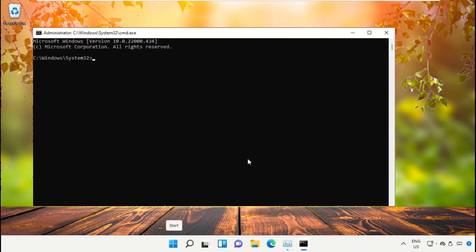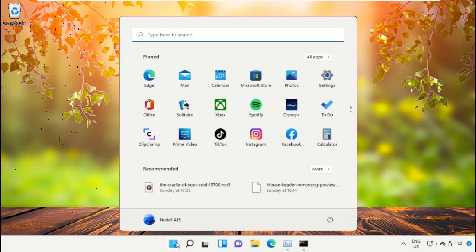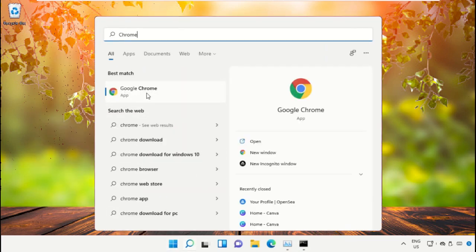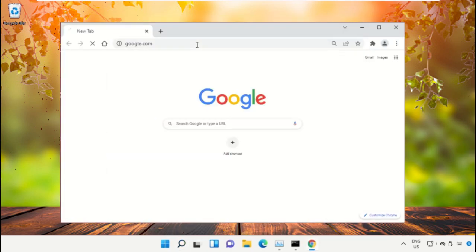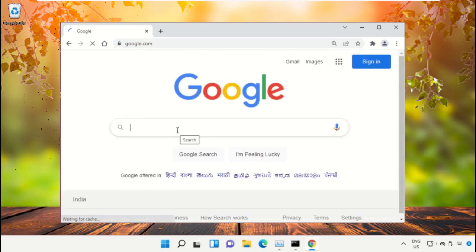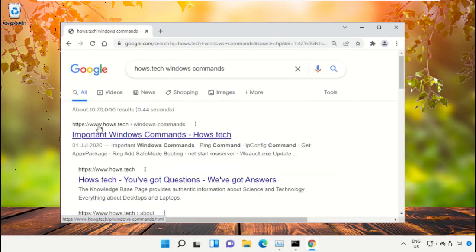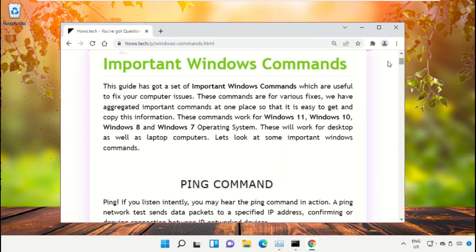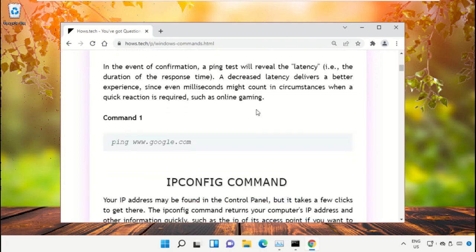We already have a list of commands to make it easy for you and to avoid mistakes. Open Google Chrome, then type google.com and hit Enter. In the search bar, type 'house.tech windows commands' and click to open it. Click on the link from www.house.tech.